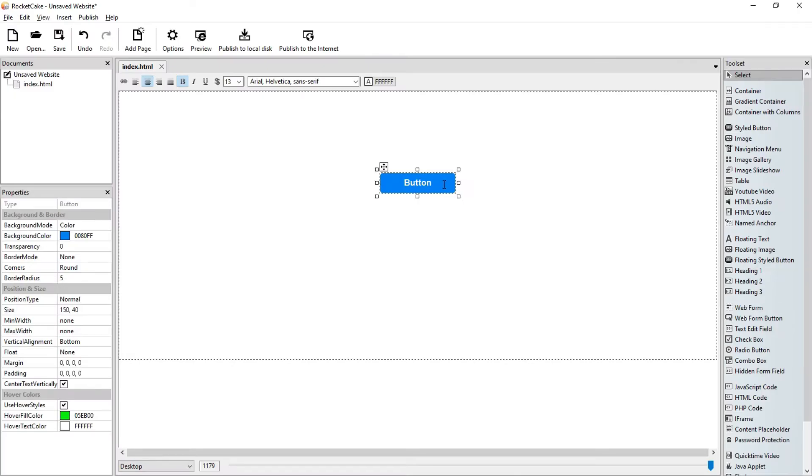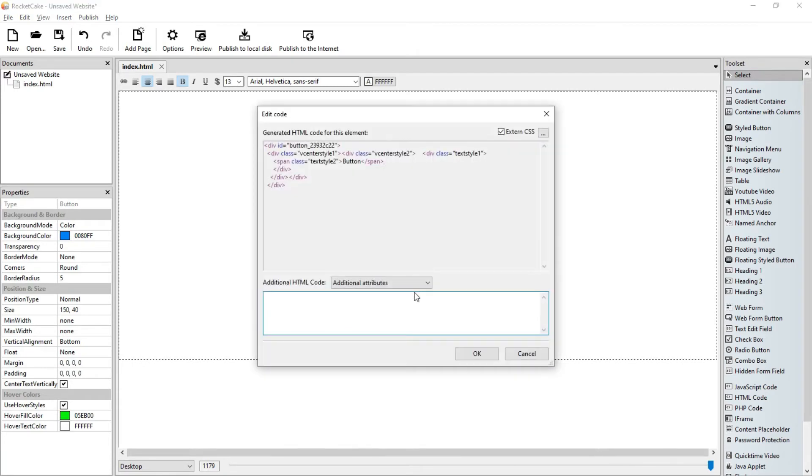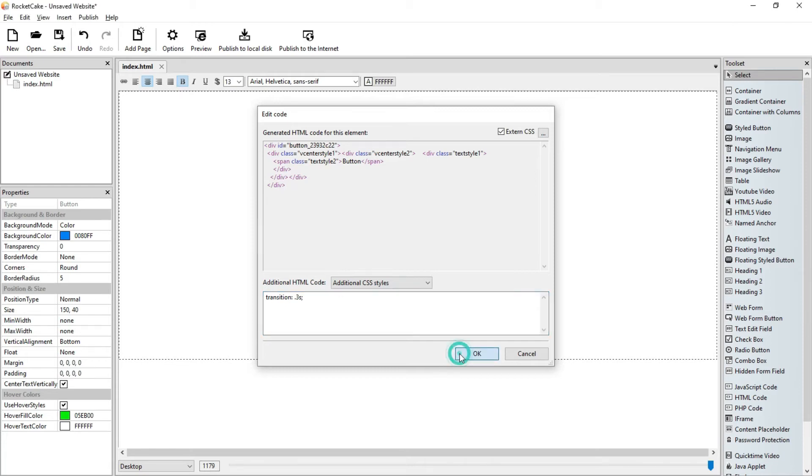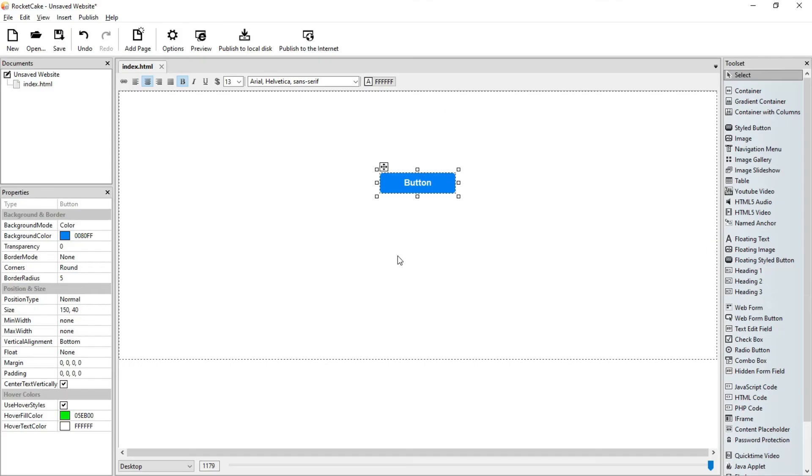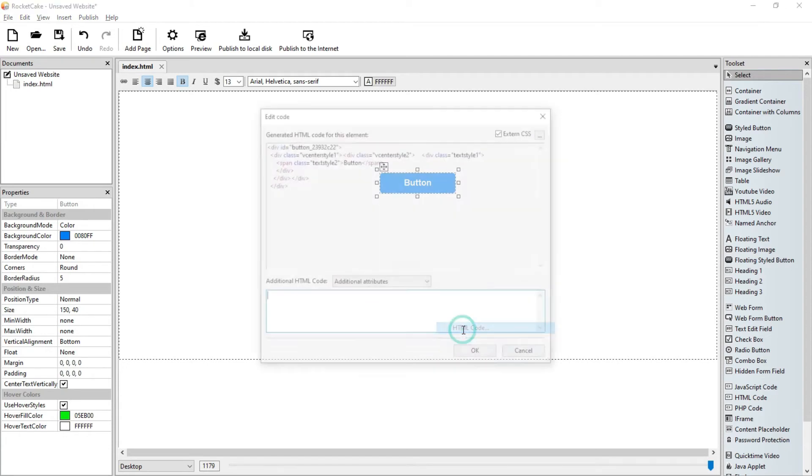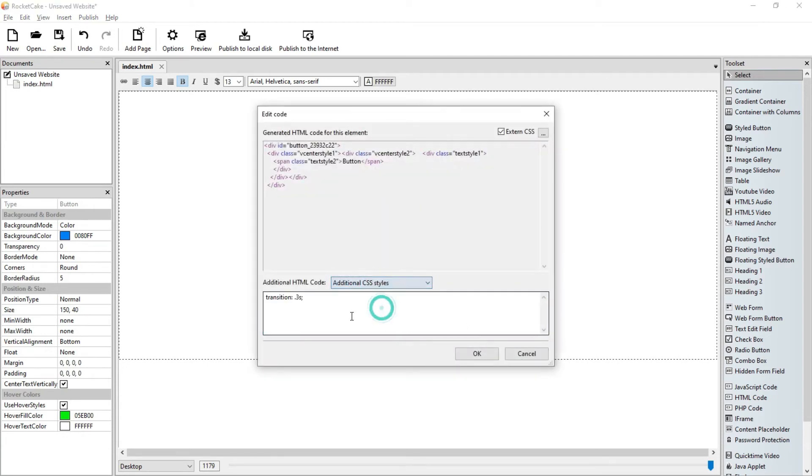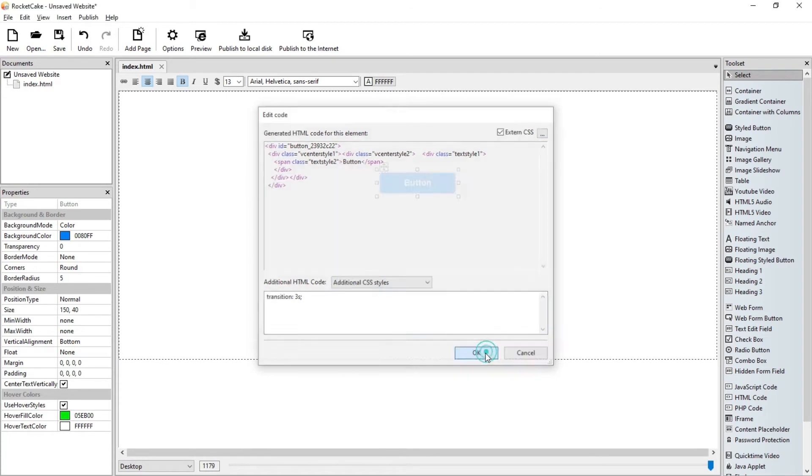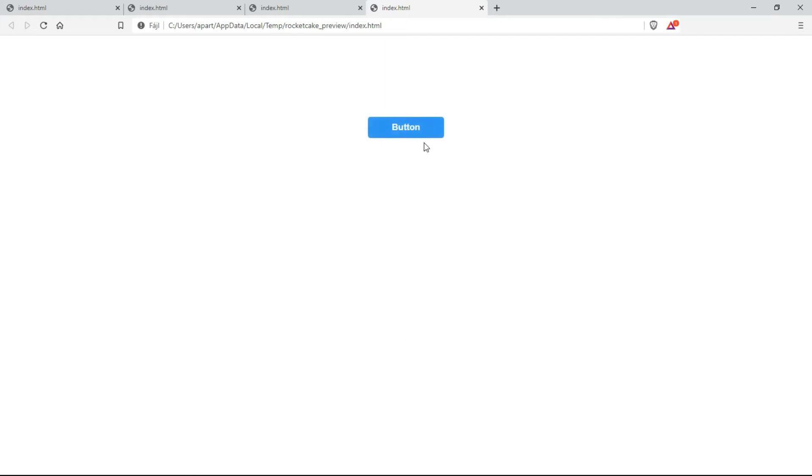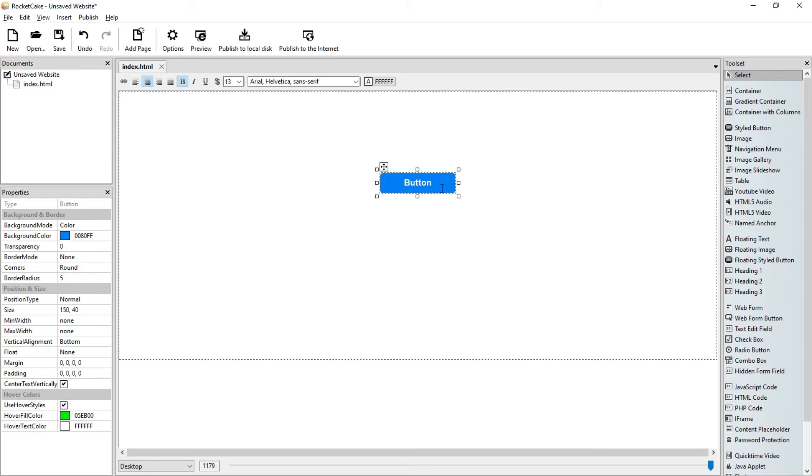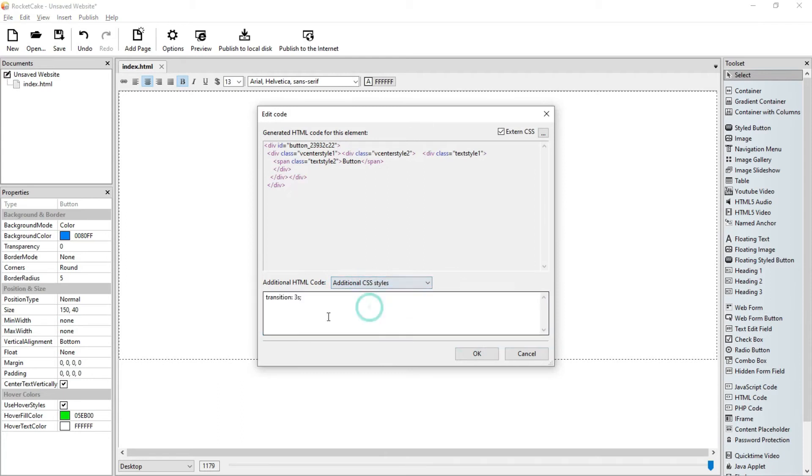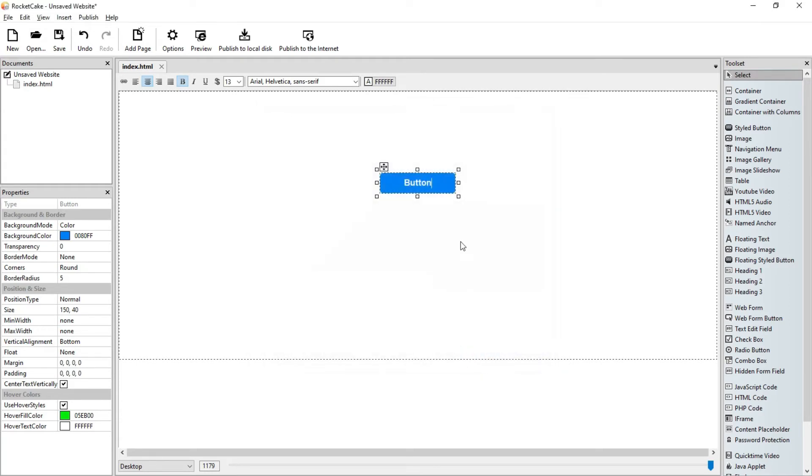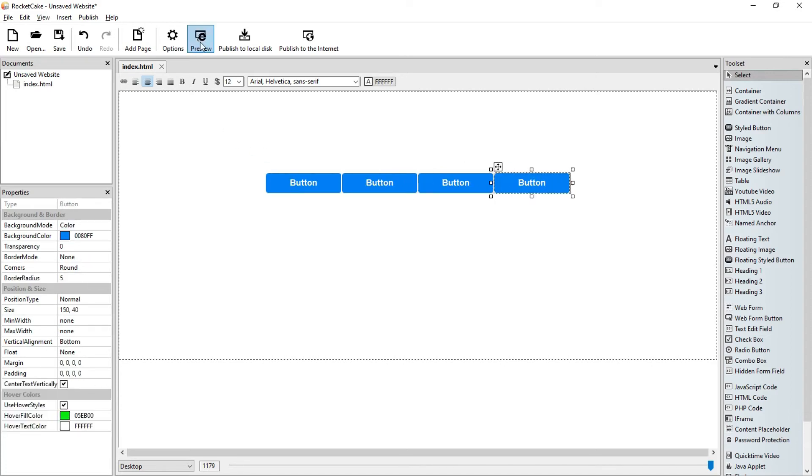Of course the time can be longer or shorter. I would say the minimum should be probably 0.3 seconds, not shorter than that. If we make it longer, let's say three seconds, it's probably just too long. You know, who wants to wait so much for the button color to change, especially when there are several buttons next to each other. So I would say 0.5 seconds, that's a good average.